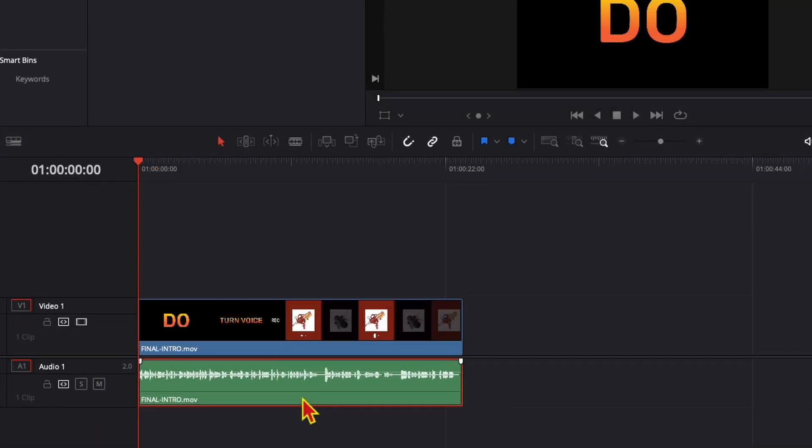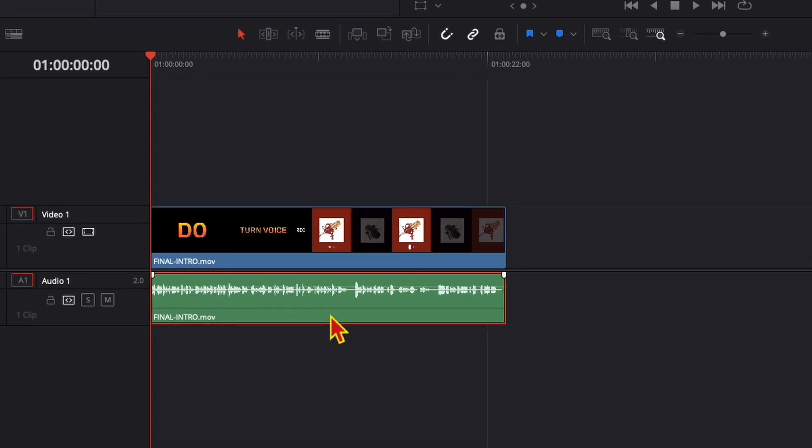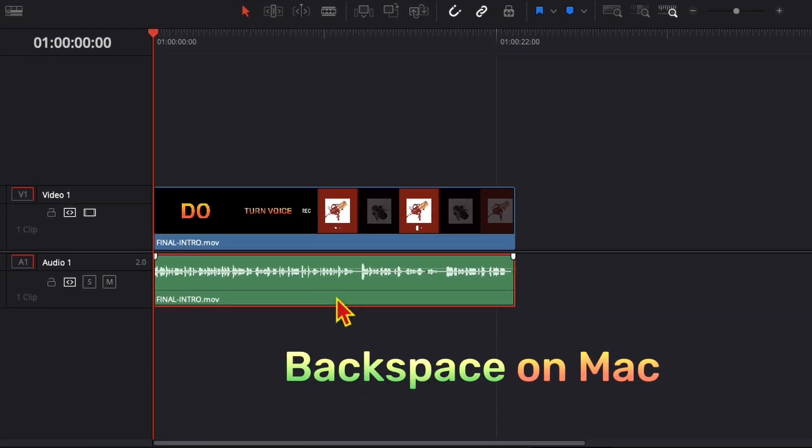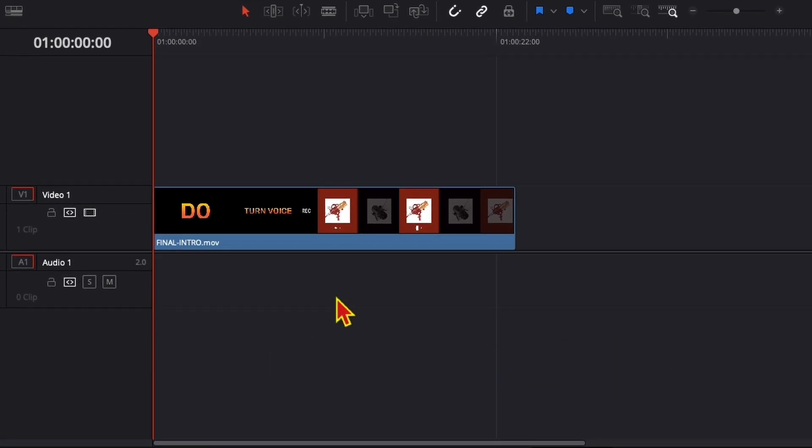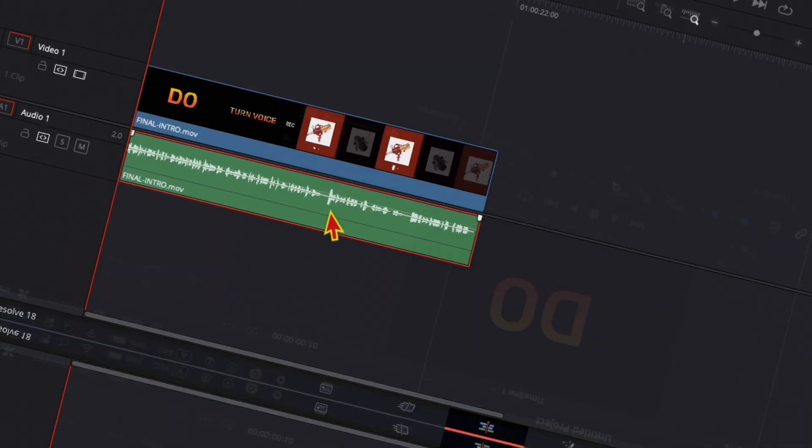Once you are able to select them separately, you can delete the audio if you select it and hit the backspace. On Mac, the audio is gone.